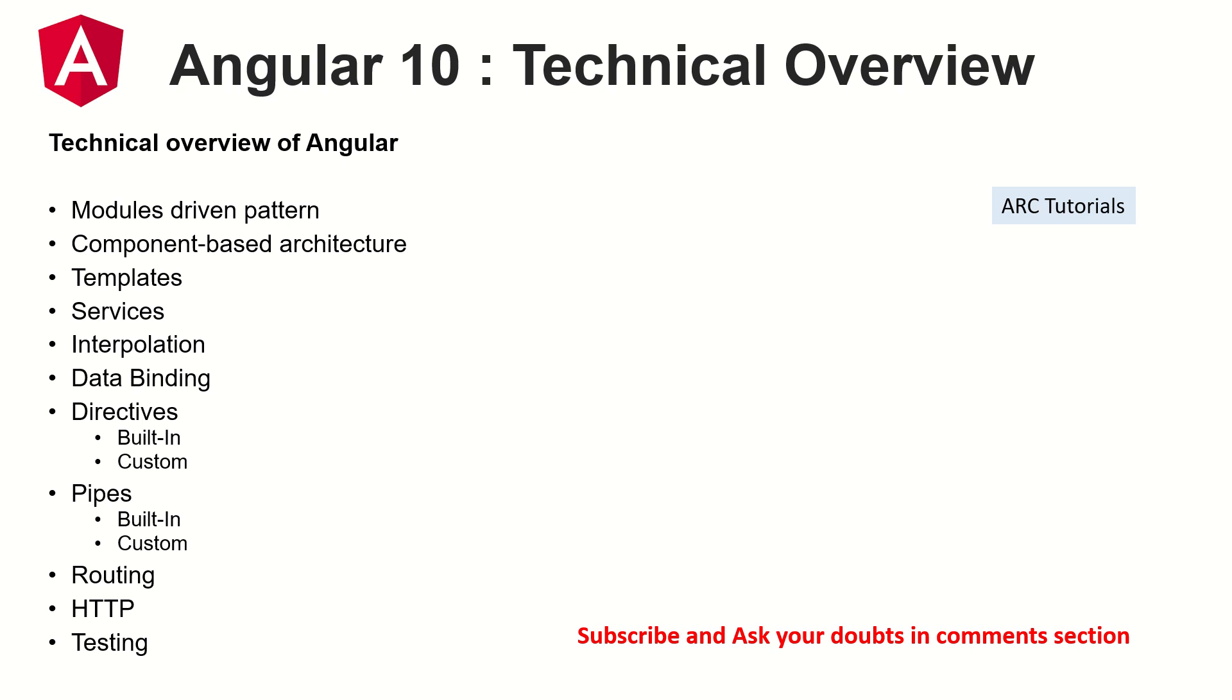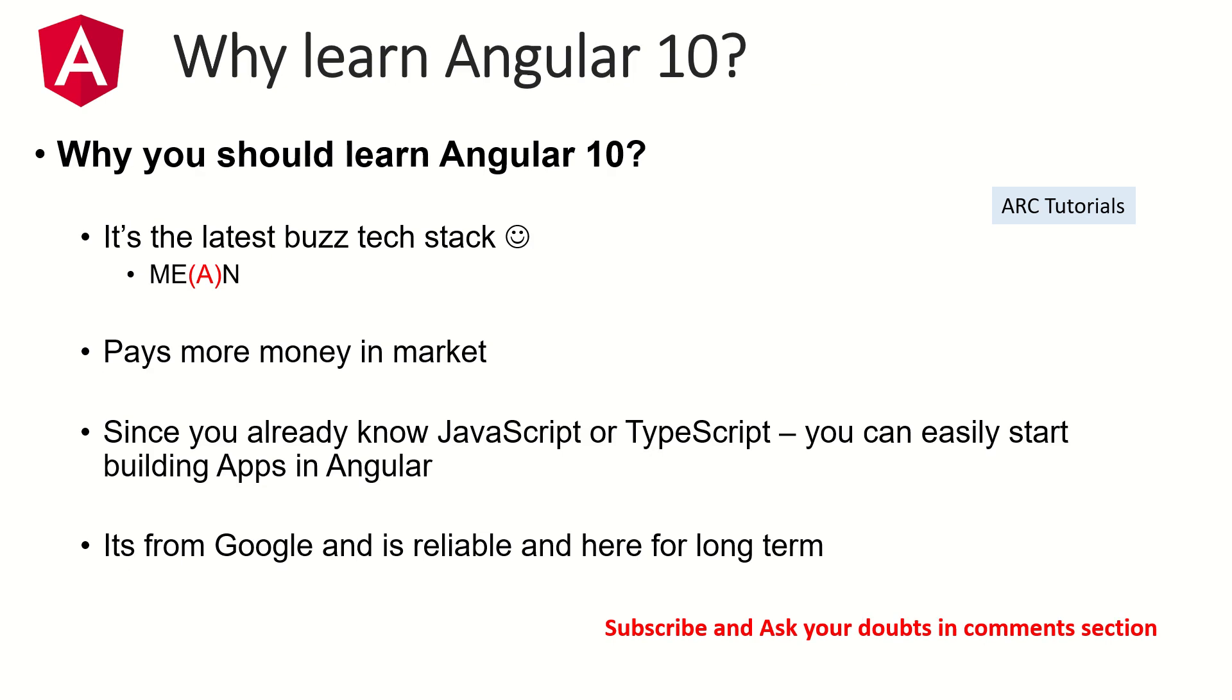I know a lot of you have been asking some of the leftover questions from Angular 9. I will try and cover each and every question here which will help you master Angular. For our viewers who are joining us new on Angular 10, why should you learn? It's the latest tech stack, it pays more in the market, it's in demand, there are a lot of job opportunities and since you already know JavaScript it makes sense that you progress your career into TypeScript where you can easily start building apps because of the ecosystem provided by Angular. And it's from Google which means it's reliable, it's here for long term. A lot of Google's applications are written in Angular.